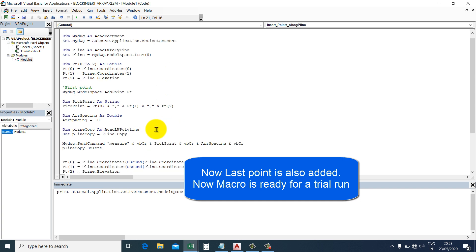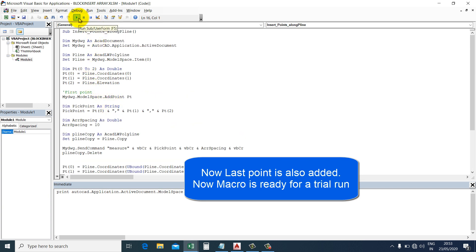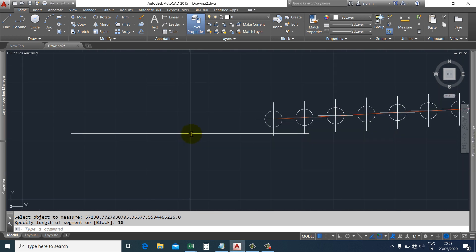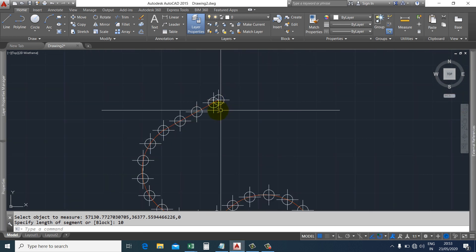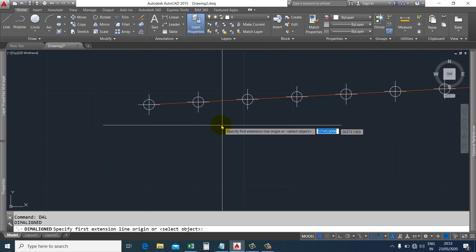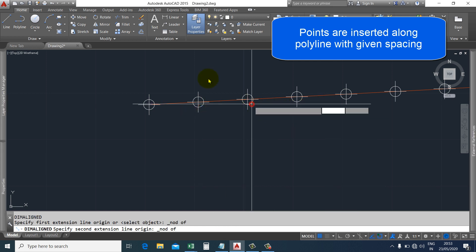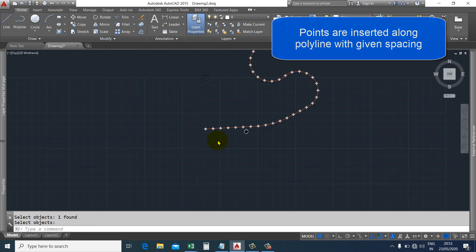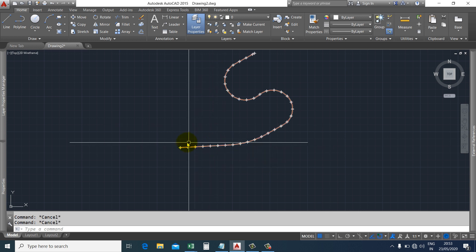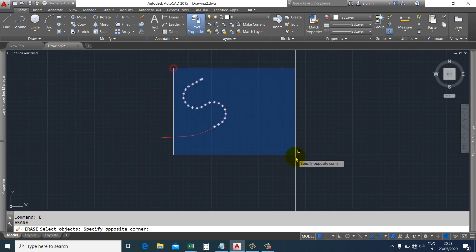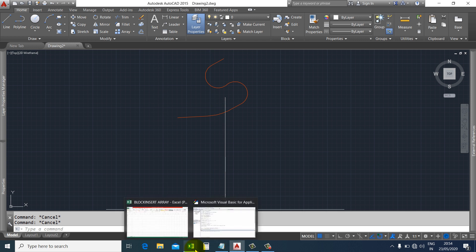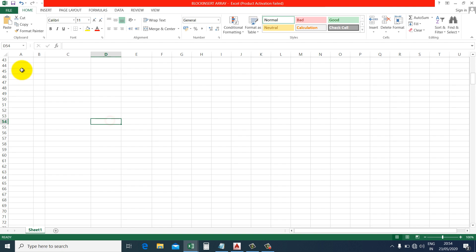The macro is now ready to create an array of points along the polyline. We can run a trial. Here are the points inserted along the polyline. Now we need to add these points' properties — specifically the XY coordinates — into the Excel sheet.